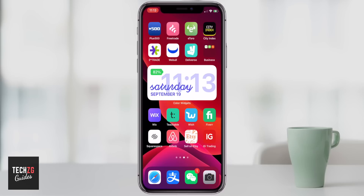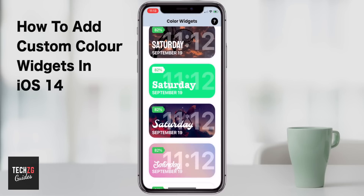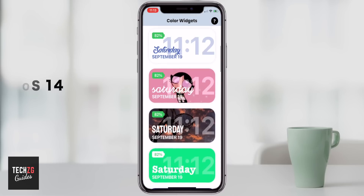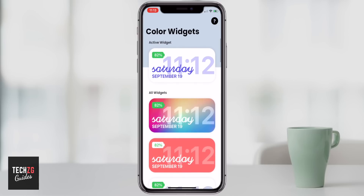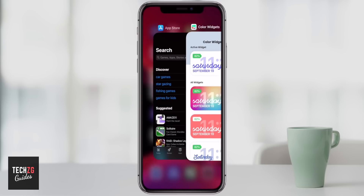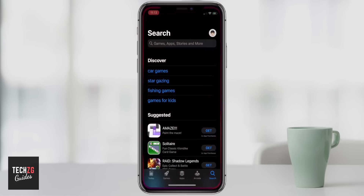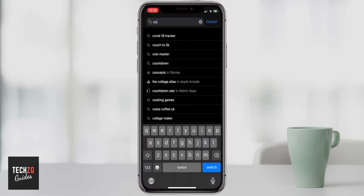Hey guys, in this one I'm going to show you how to add these really cool customizable color widgets onto your phone in iOS 14. So firstly, let's go to the App Store and actually search for this app.